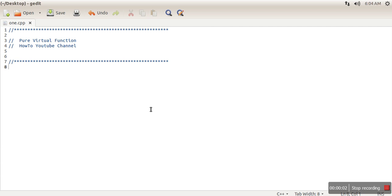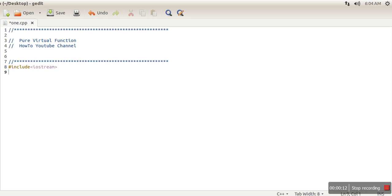Hello everyone, in this video I will explain pure virtual function in C++ programming. So what is pure virtual function? A pure virtual function is a function without any definition, and the function is actually defined in the child class.